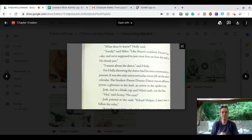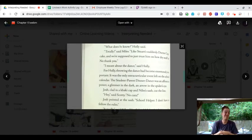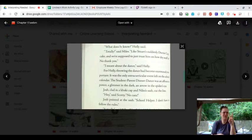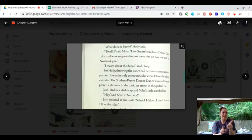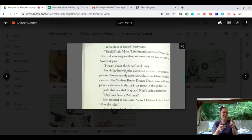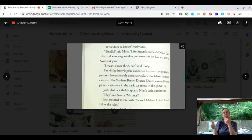What does he know, Holly said. Totally, said Miles. Like Stuart's suddenly Dr. Cupcake. And we're supposed to just trust him on how dry stuff is? No thank you. I meant about the dance, said Holly.